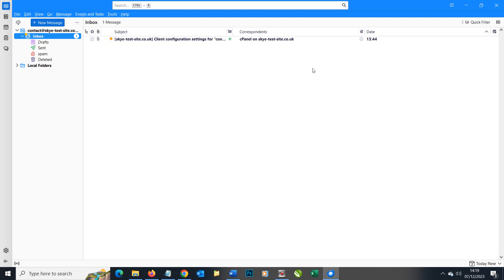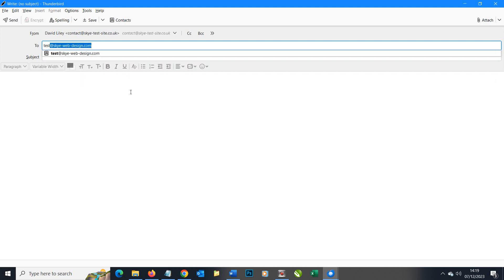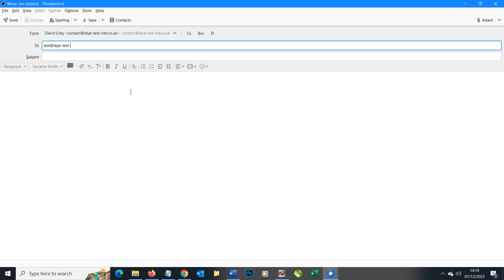So it's now time to test our email account. Let's create a new message and I'm going to send to another test account. So test at sky test site.co.uk. Don't try sending emails to that, it won't work after this video.